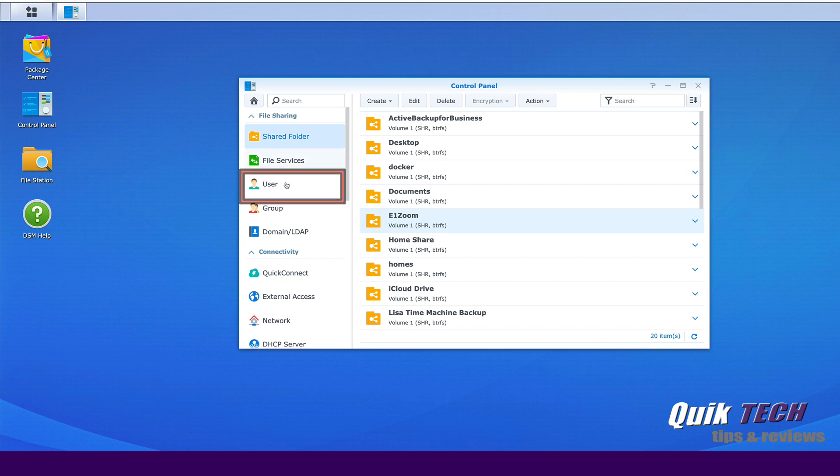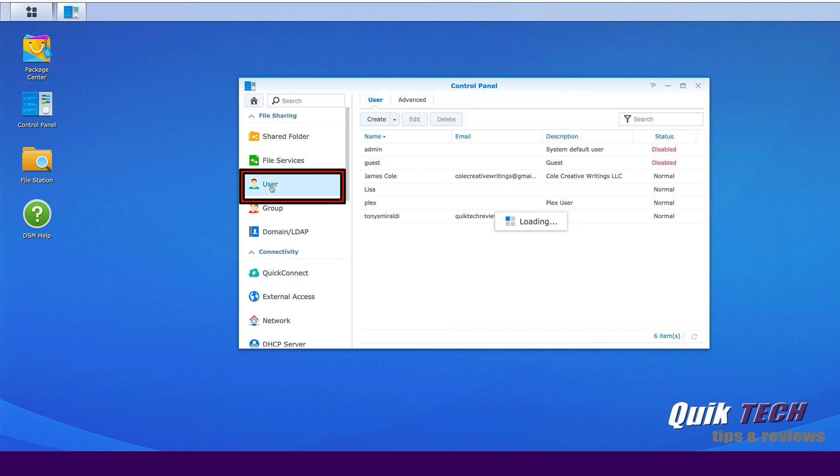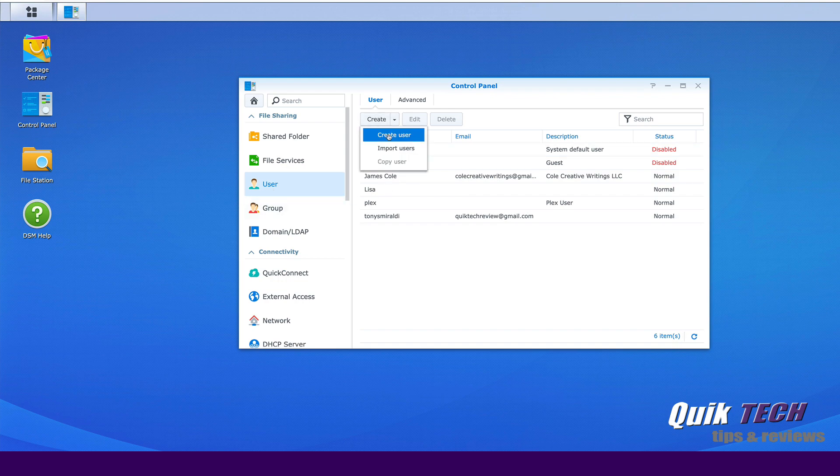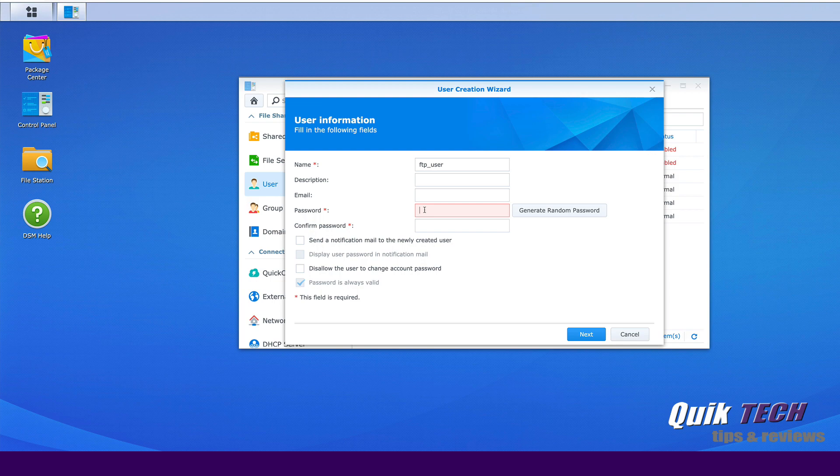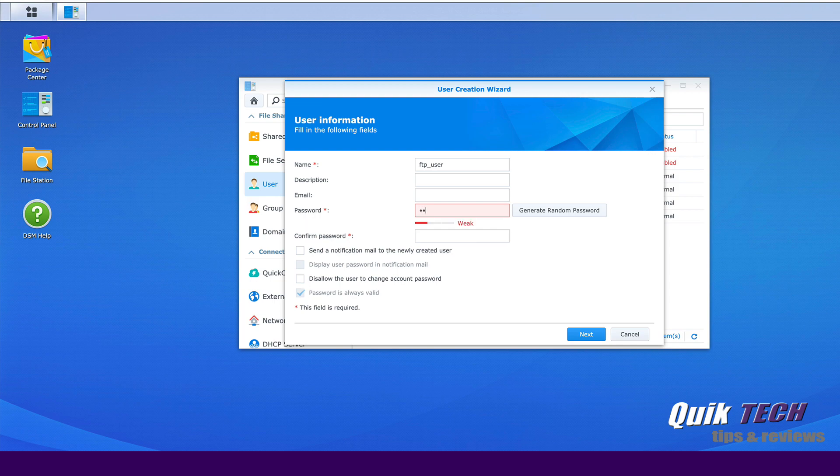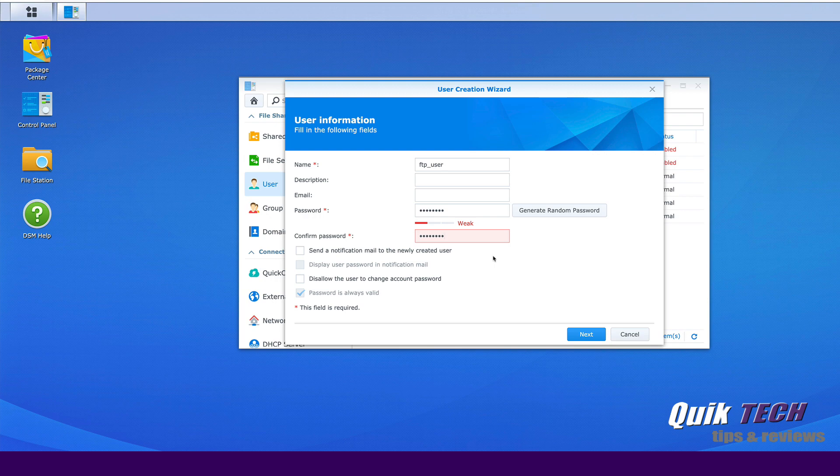So let's go ahead now and click on user and we'll create a new user and we'll call the user FTP underscore user. We won't give it a description or an email but we'll create a password and for the purpose of this video we'll keep it simple. One, two, three, four, five, six, seven, eight. One, two, three, four, five, six, seven, eight. Now the Synology is telling us that's weak. Of course, you would use a stronger password in a real life situation.